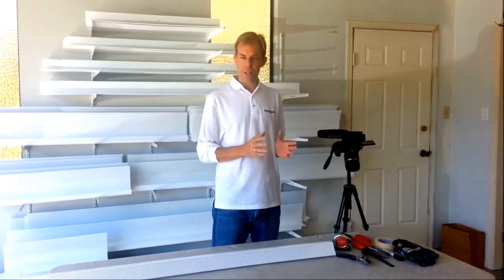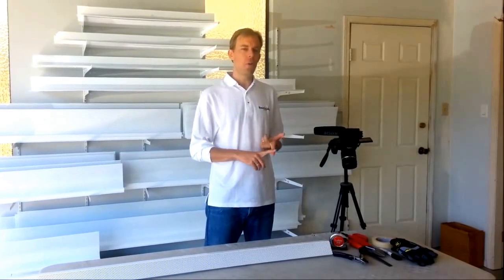So in this video we'll be discussing how to cut baseboard heaters. Baseboard heaters have been standard nominal lengths for years: 2, 3,